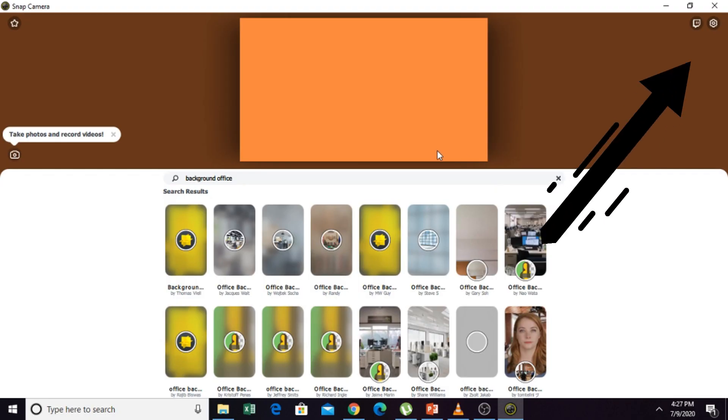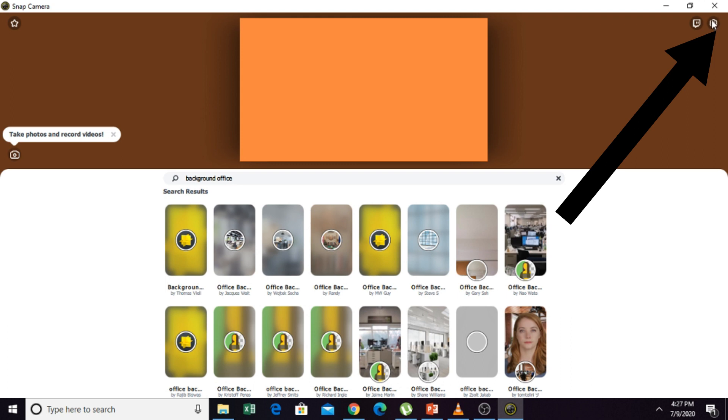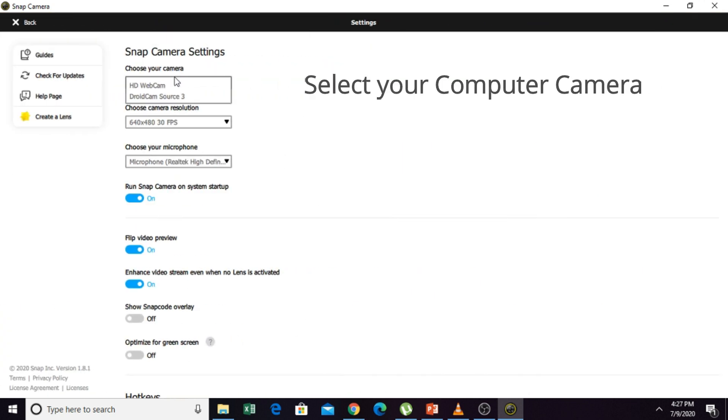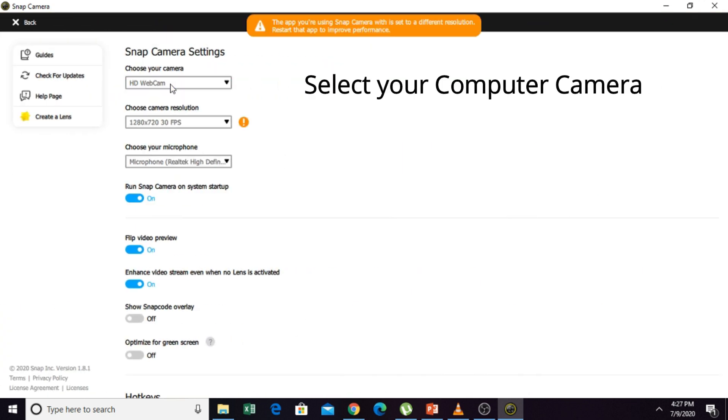In Snap Camera, we are going to change also the settings of our camera to HD webcam.